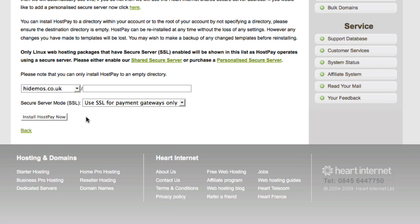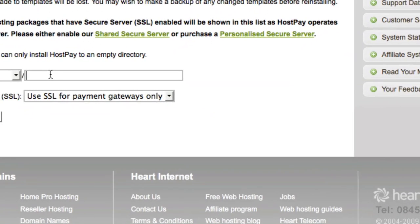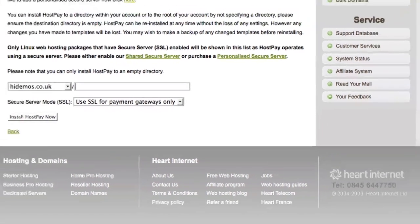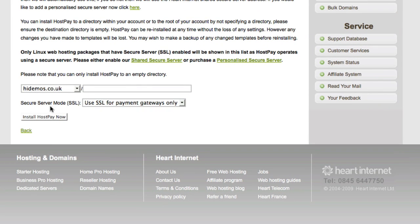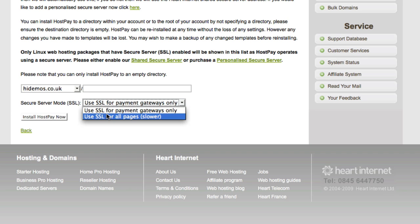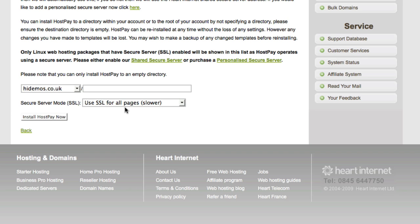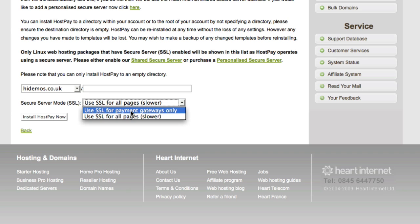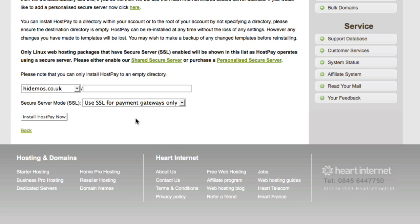You can install HostPay in the root domain or in a subdirectory. We could call it Hosting, for example. This can be particularly handy if you're a web design agency and you want to offer web hosting as a side service. Secure Server Mode gives peace of mind by using a Shared Secure Server Certificate, which come free with all reseller hosting accounts. These can be used for transactions only or for all pages, but load times will normally be slower if you use that method. You can also purchase a personalized secure server at an additional cost. Once you're happy with the setup, click Install HostPay Now.